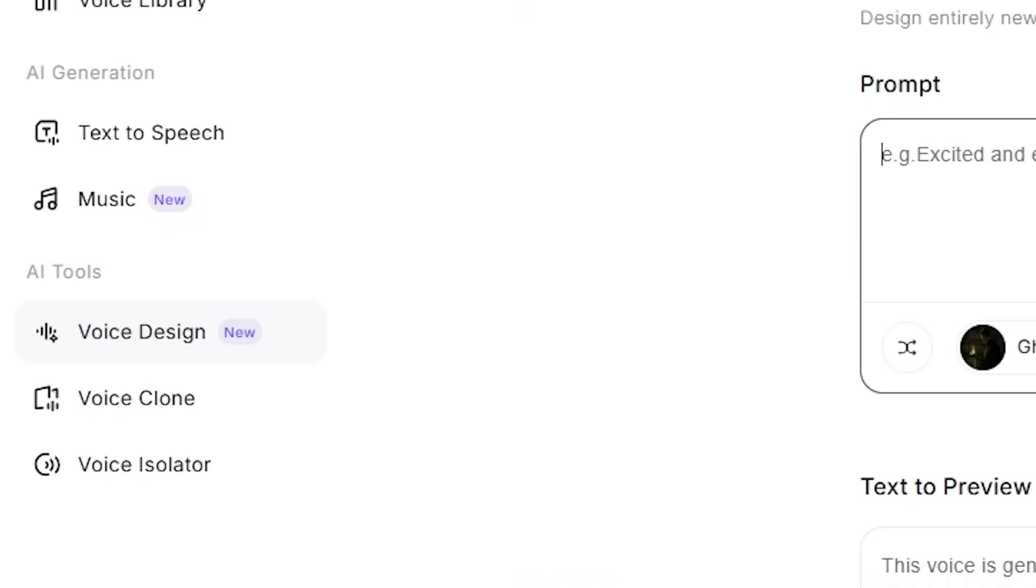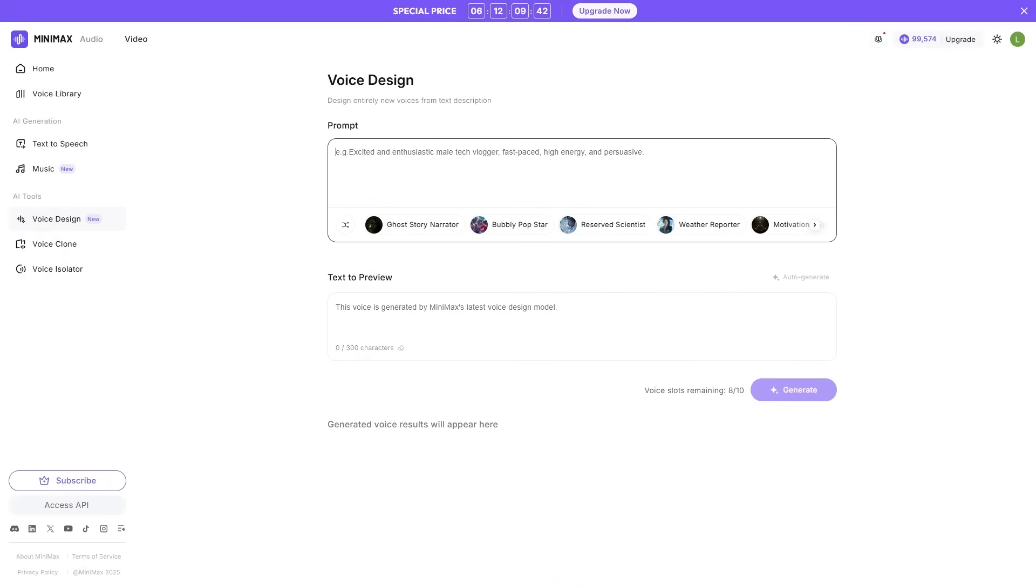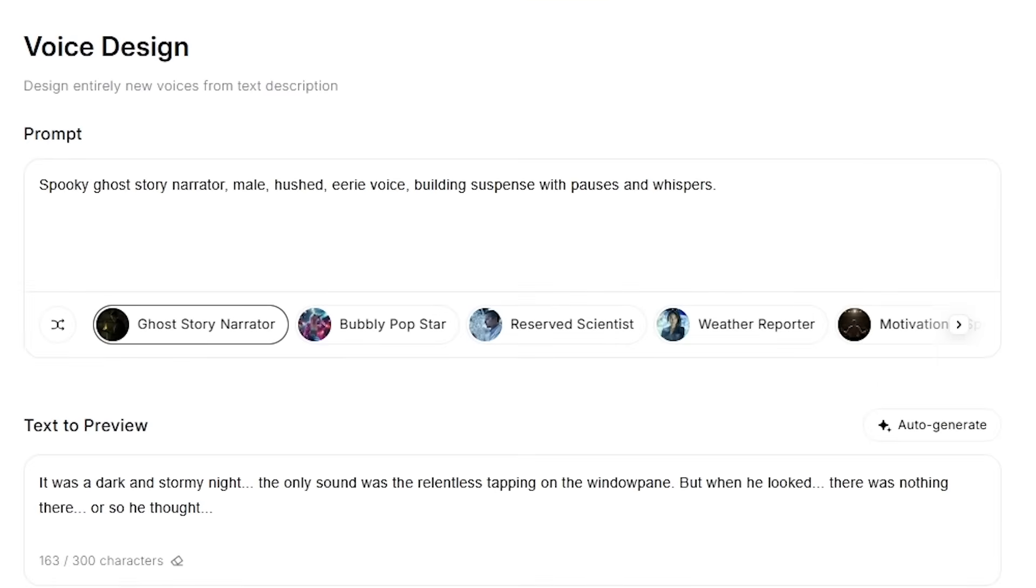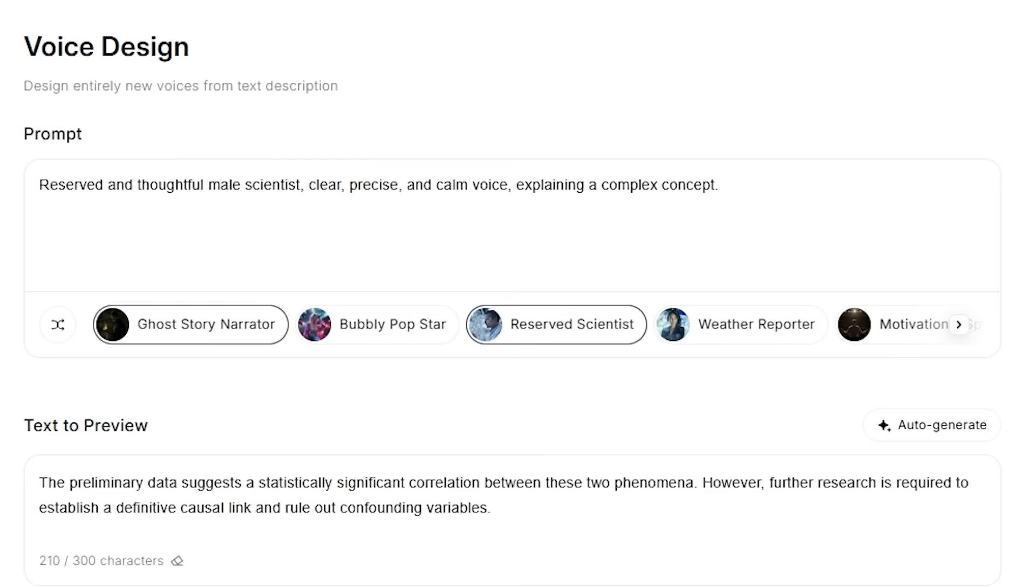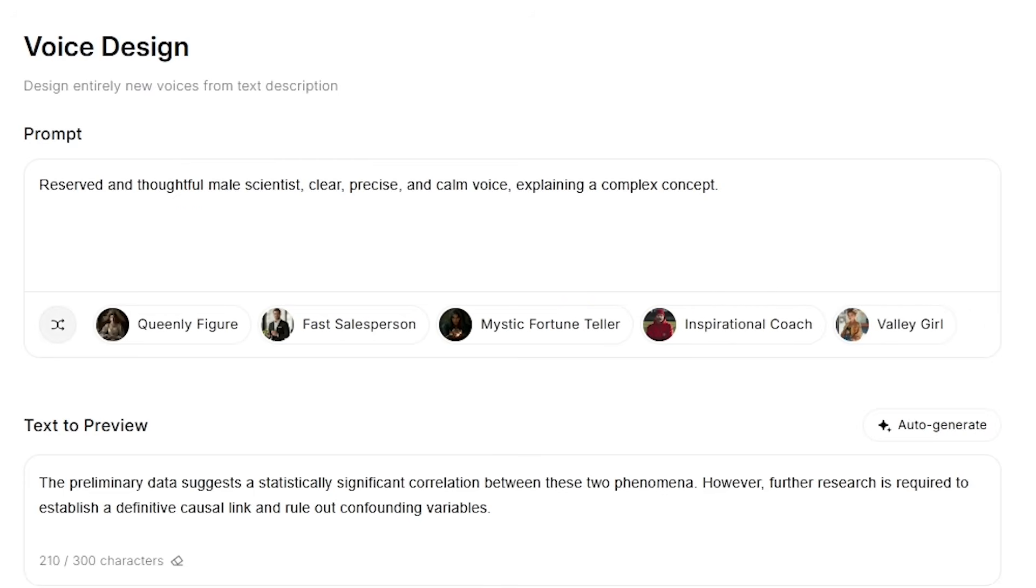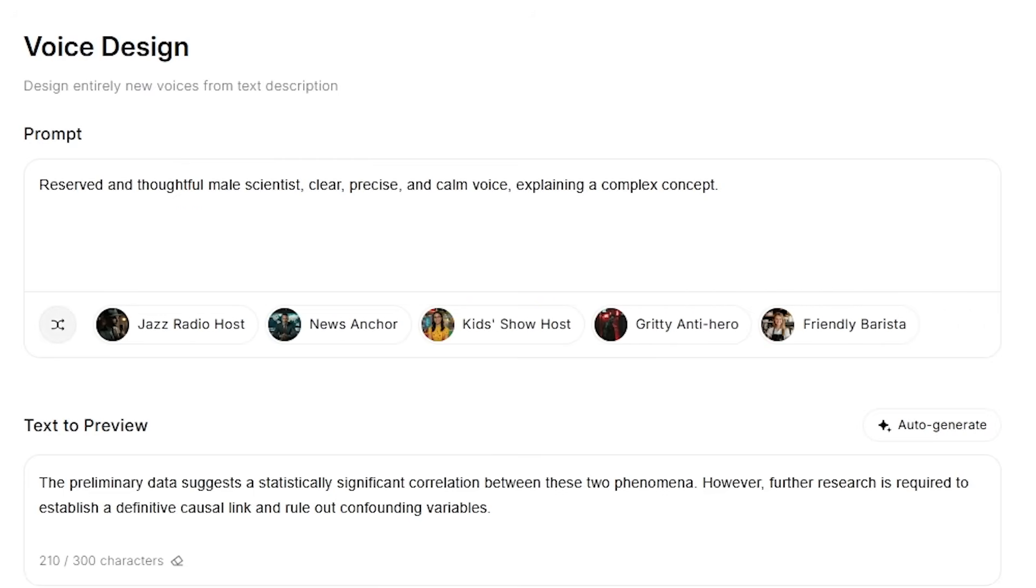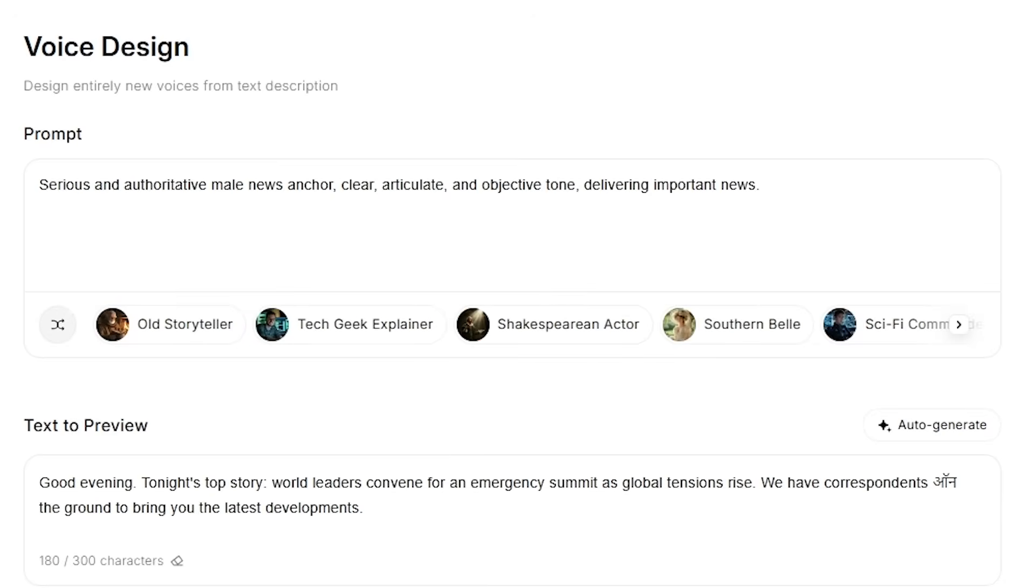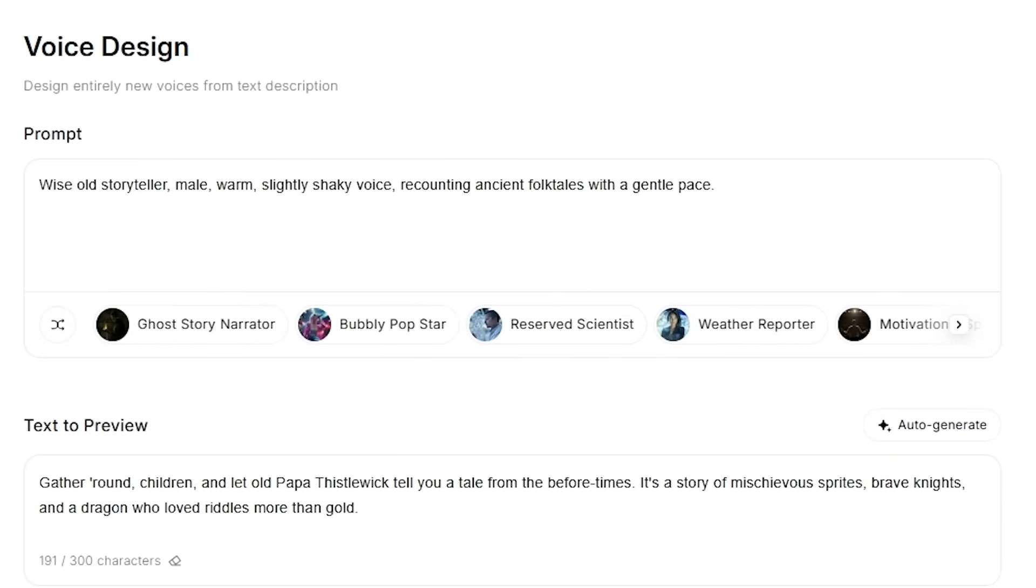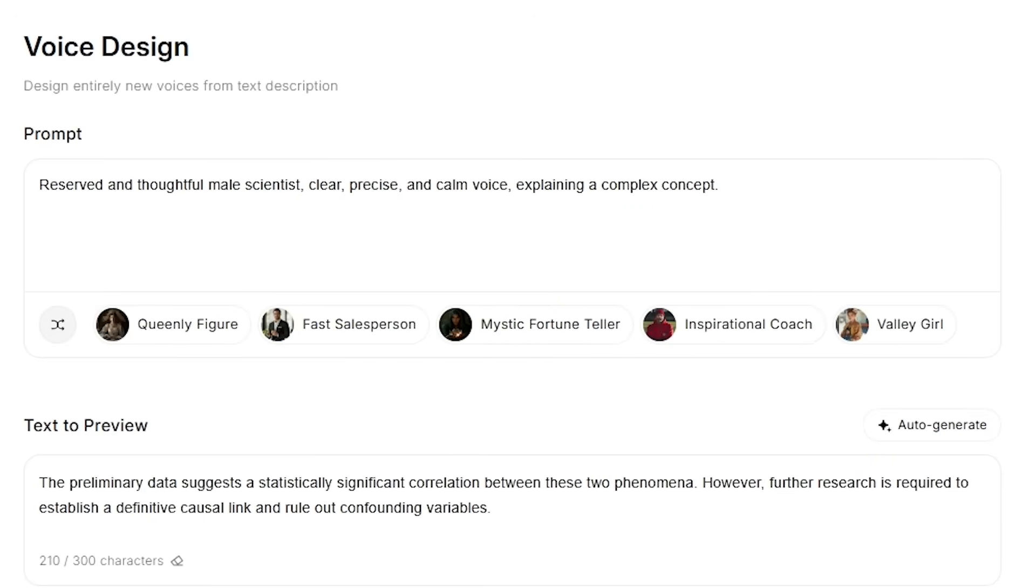Emotion Control and Massive Voice Library. Minimax offers over 300 preset voices covering different tones, moods, and accents. Want a calm narrator? A dramatic storyteller? A warm documentary voice? A high-energy promo voice? You just pick the style or set the emotion tag, and the model handles the performance.